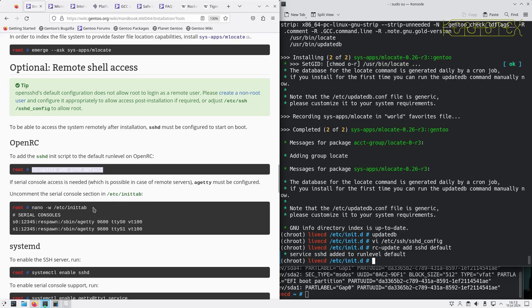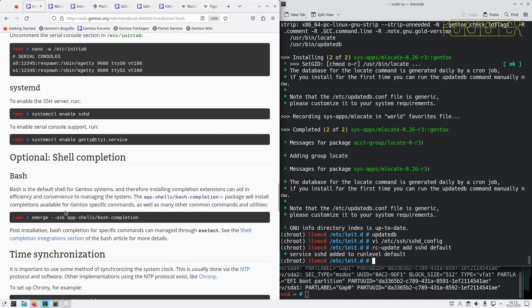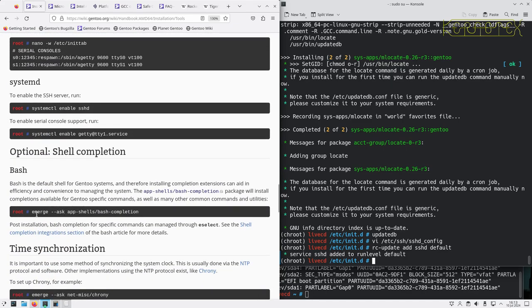If you need access to serial consoles, you need to add this to the init tab. I don't, so I don't need to do that. Bash completion, always very useful.